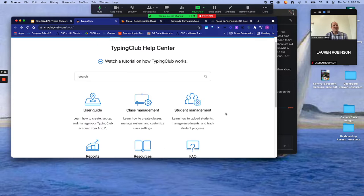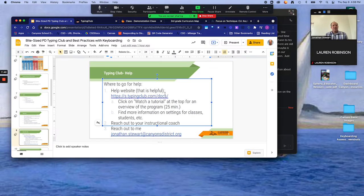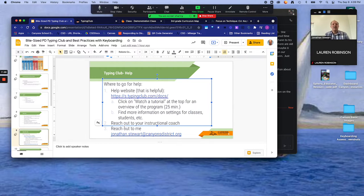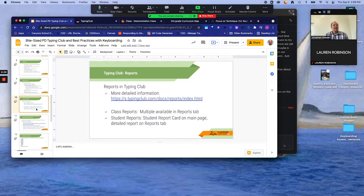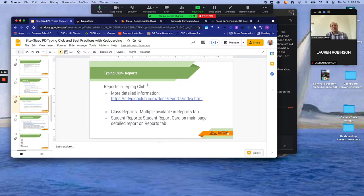We have a comment from Lauren — glad your students love it so far, that's great to hear. So that's the first place I would go. I'd also reach out to your instructional coach. And then finally, you can reach out to me. I am over the keyboarding project at the district — my email is Jonathan Stewart at canyonsdistrict.org. As I mentioned, we talked about Typing Club and the big emphasis was making sure teachers were able to get their students in and start using it. But now that we're a couple weeks in, it's like, okay, how do we get information out of this? How do we find out how our students are doing?